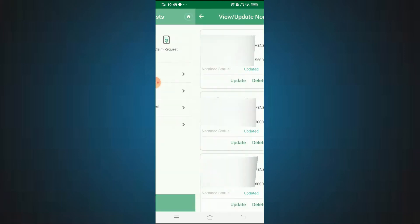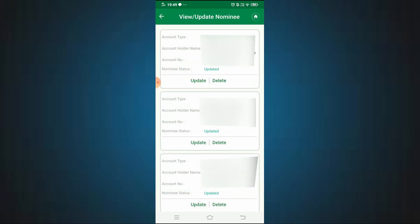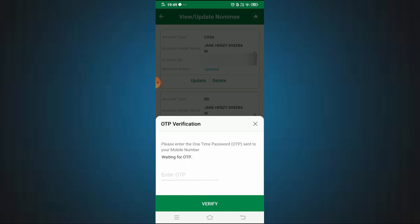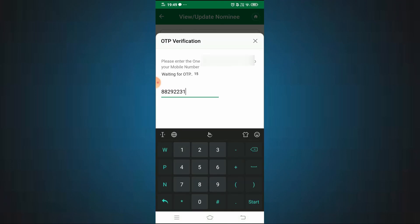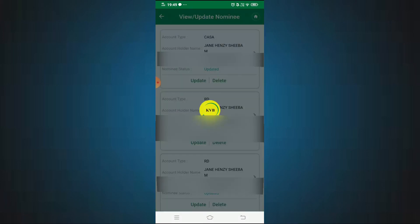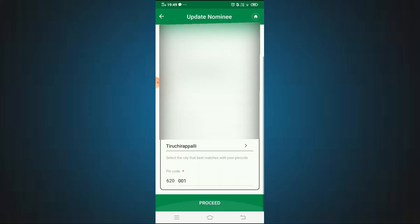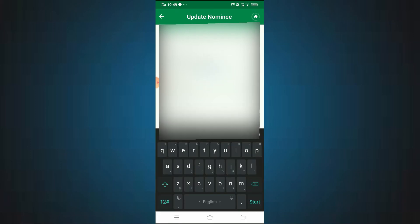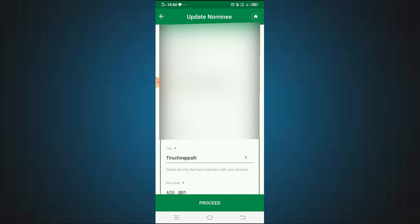Now let's look at updating an existing nominee. Choose a second account and select the update option. You will receive an OTP — enter and verify it. You will then see the current nominee options. You can edit the nominee's name and date of birth, or add a new nominee by typing in the details. Finally, enter your M-PIN and submit.